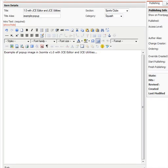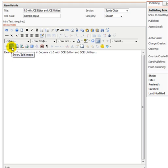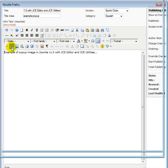We're using Joomla version 1 and JCE Editor with JCE Utilities. To insert an image we put our cursor at the top left, click on the insert edit image button.